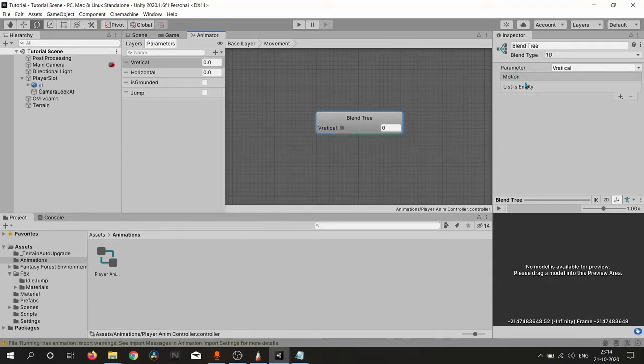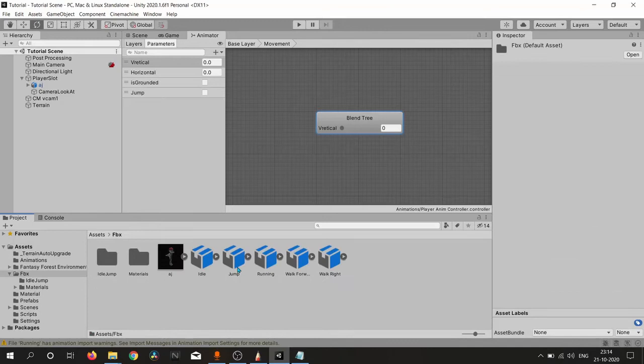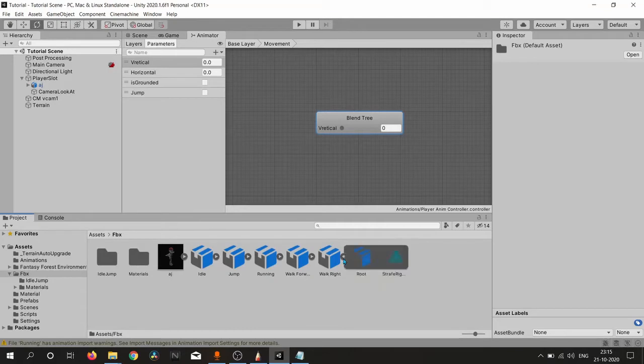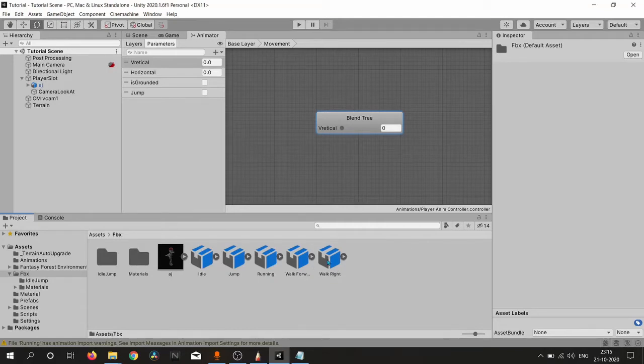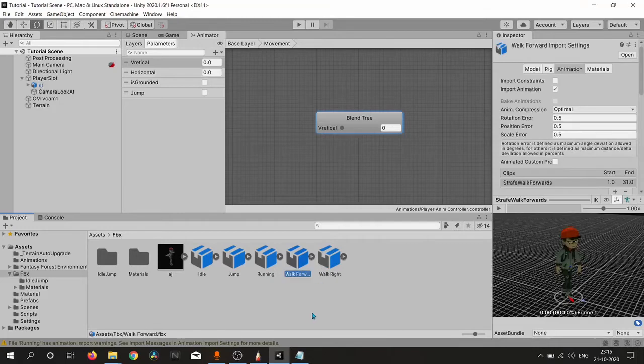So we have one idle animation, one jump, one running, one walking forward, and one for walking right. We don't have any running forward right and running forward left, so don't worry, we will create these two animations using our running animation.